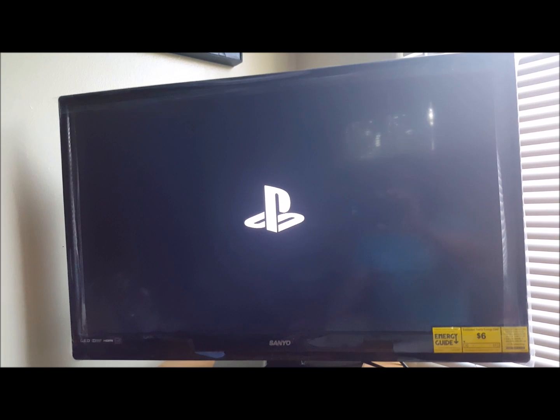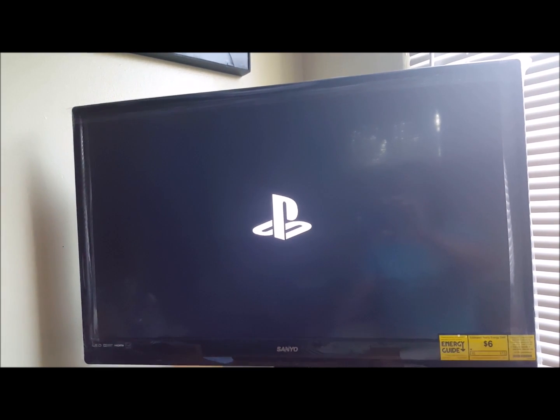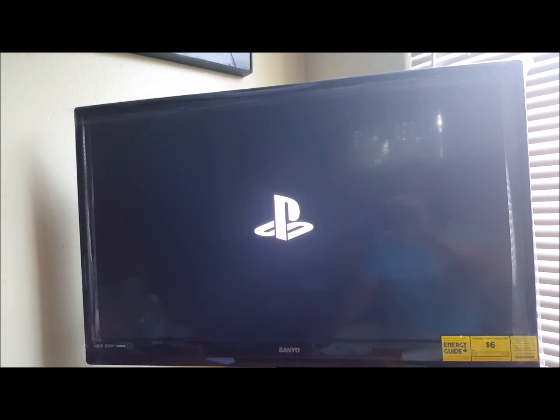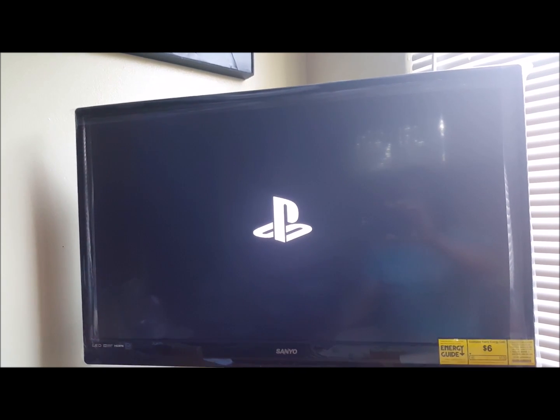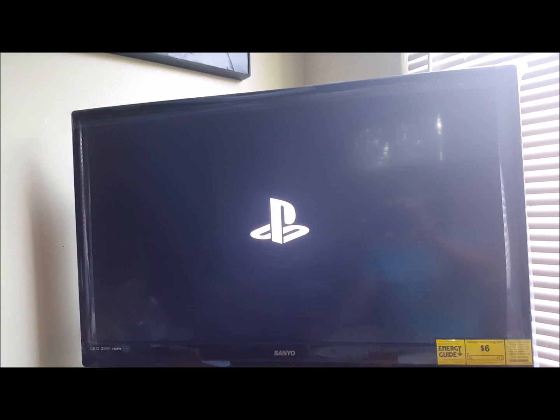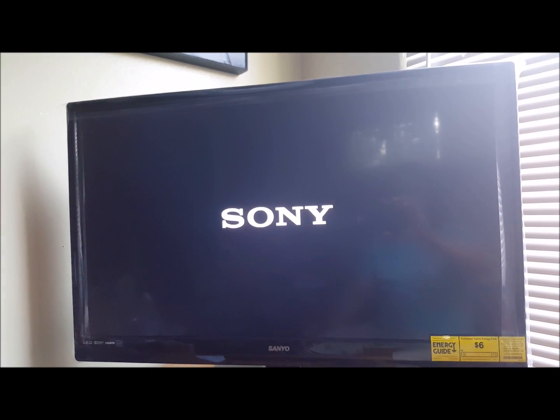Before when we were turning it on, the PlayStation symbol just flickered and went away real quick. Now we have it sitting right there. It's loading like it's a normal PlayStation.